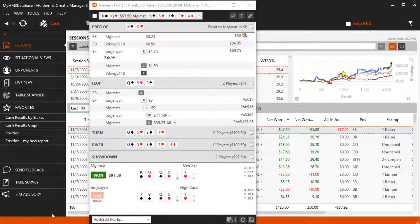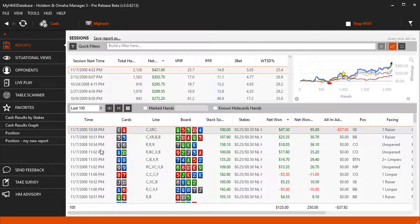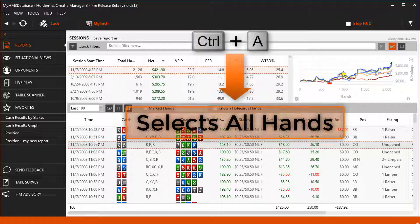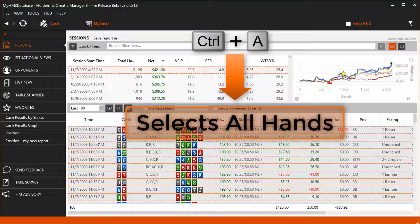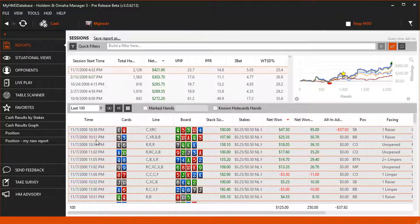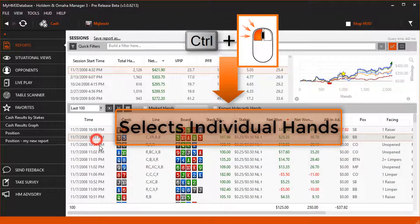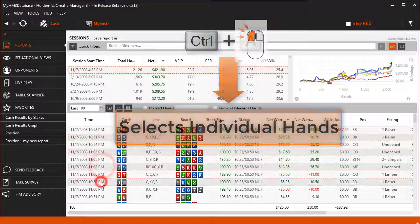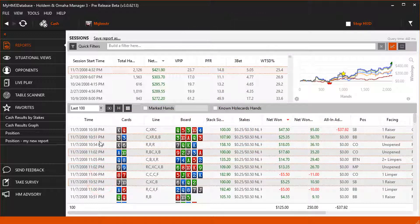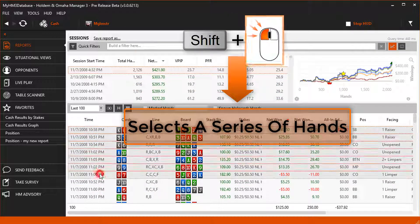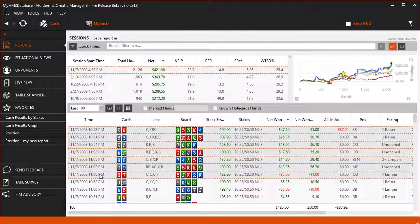To open the Hand View, select a single hand or a series of hands by pressing CTRL plus A to select all hands, CTRL plus left mouse click on individual hands, or SHIFT plus left mouse click to select a series of hands.